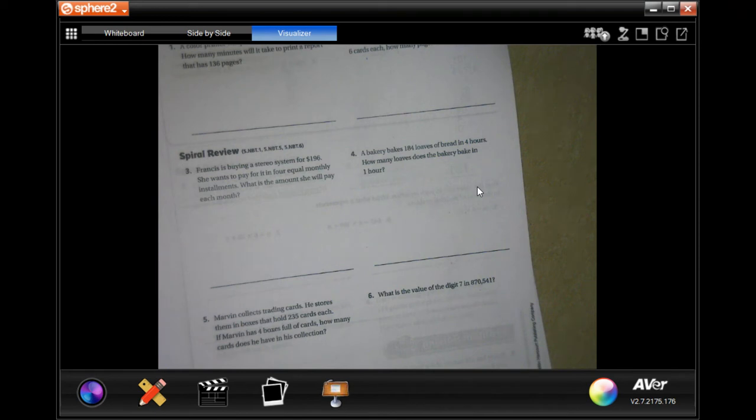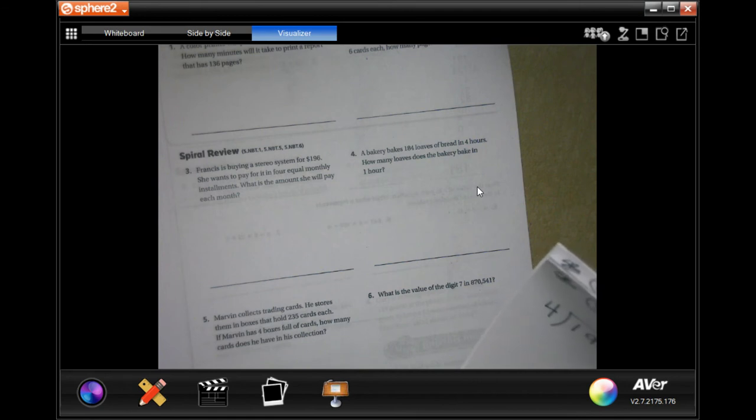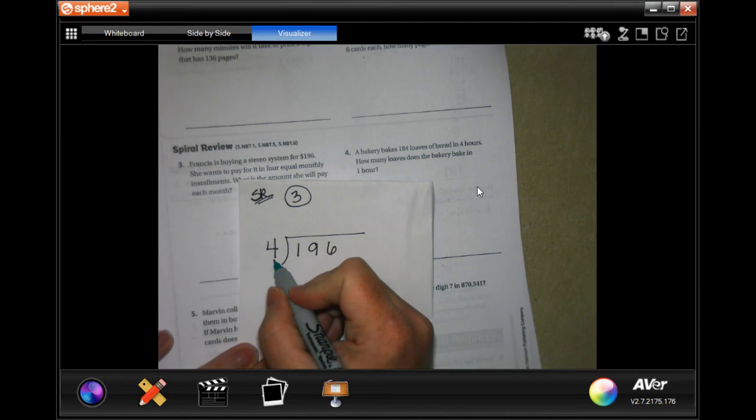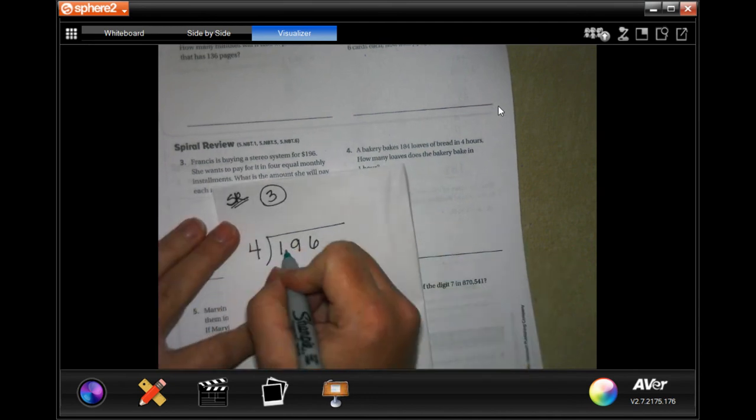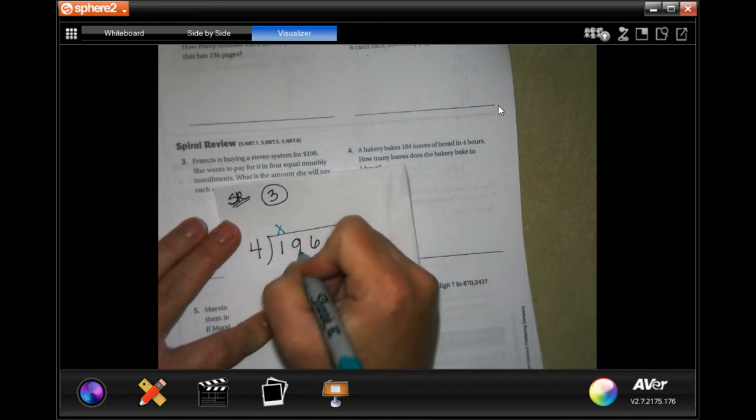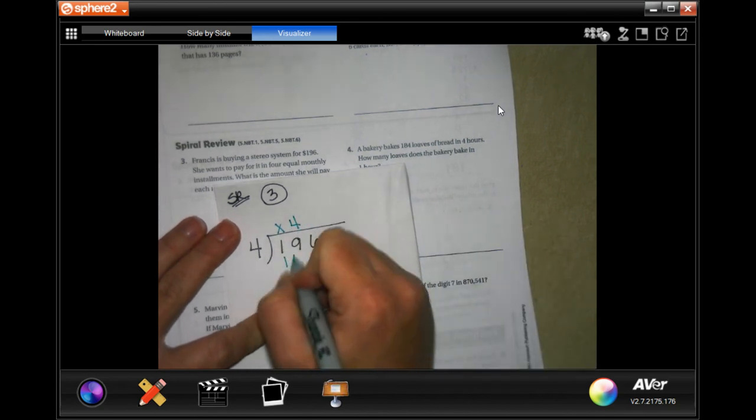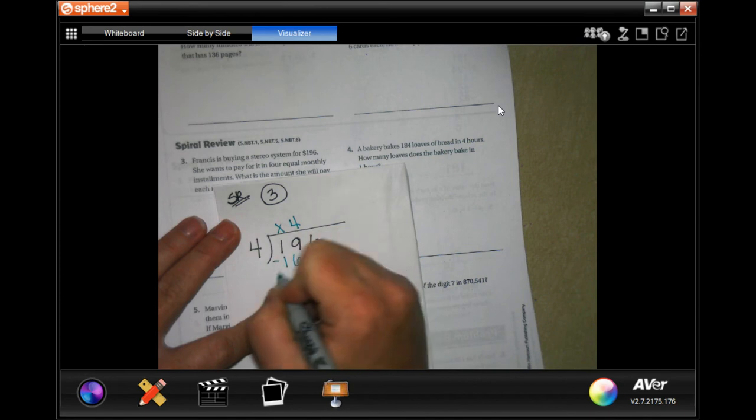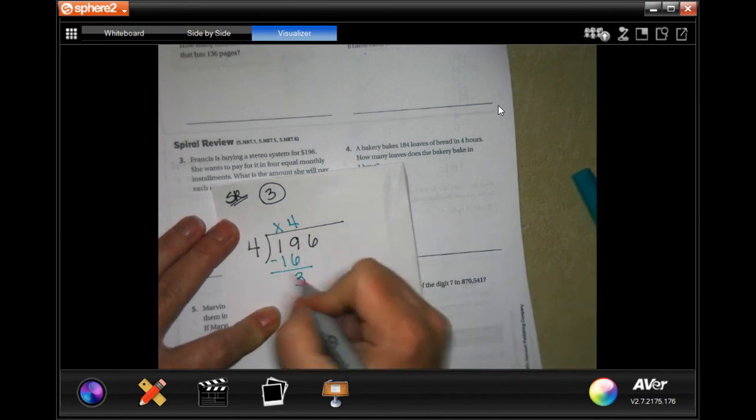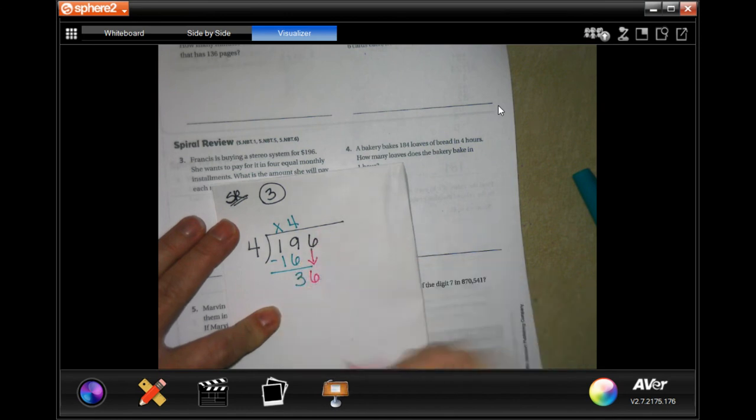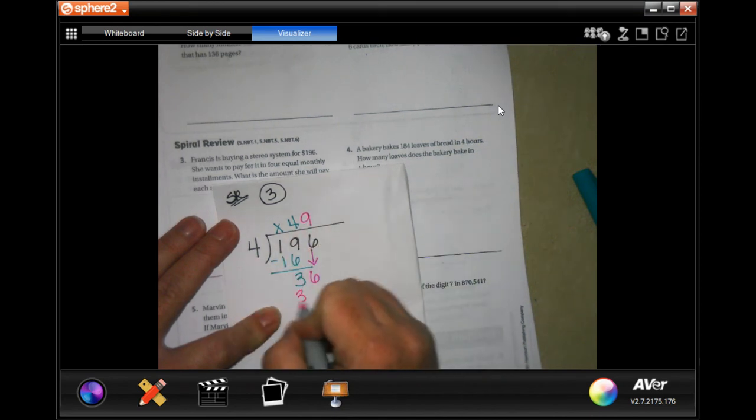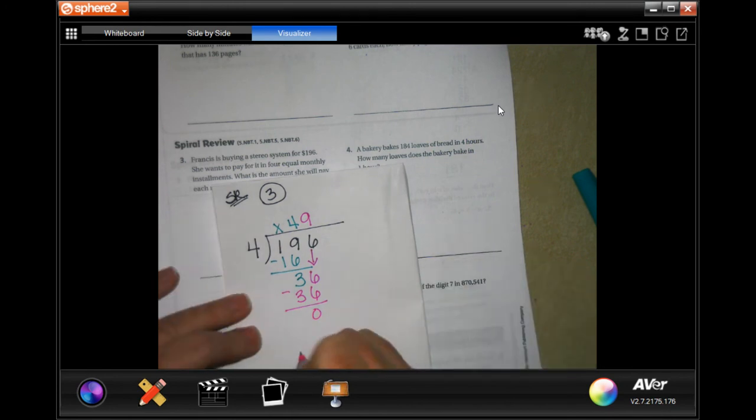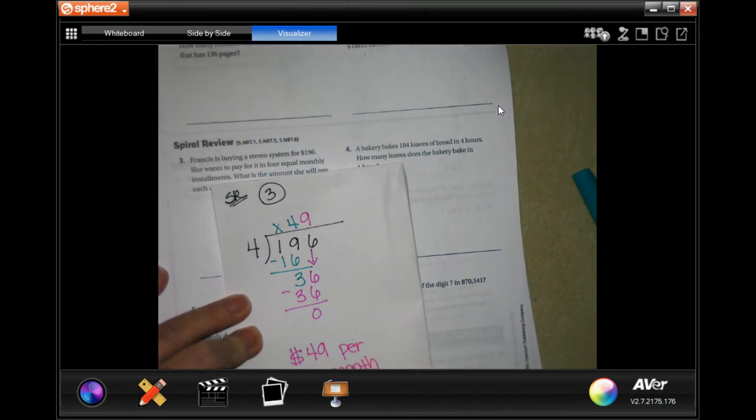Number three on spiral review says Francis is buying a stereo system for $196. She wants to pay for it in 4 equal monthly payments or installments, which is just payment. What is the amount to pay each month? So she owes $196, she wants to pay for it in 4 months. Four does not go into one, I'm going to put a placeholder. Four goes into nineteen four times, four times four is sixteen, subtract I get three. Three is smaller than four, so I'm going to bring down my six. Four goes into thirty-six nine times, nine times four is thirty-six, I subtract I get zero. So she will pay $49 per month.